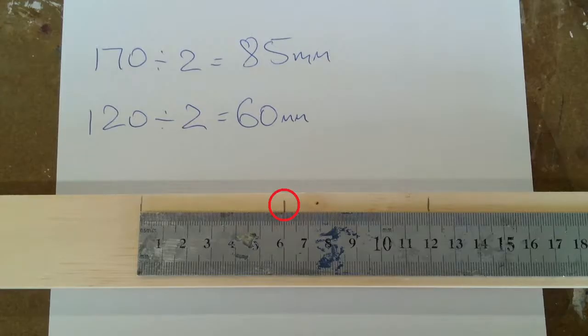For the short side, place the ruler so 60mm lines up with the center mark and mark off at 0 and 120mm.